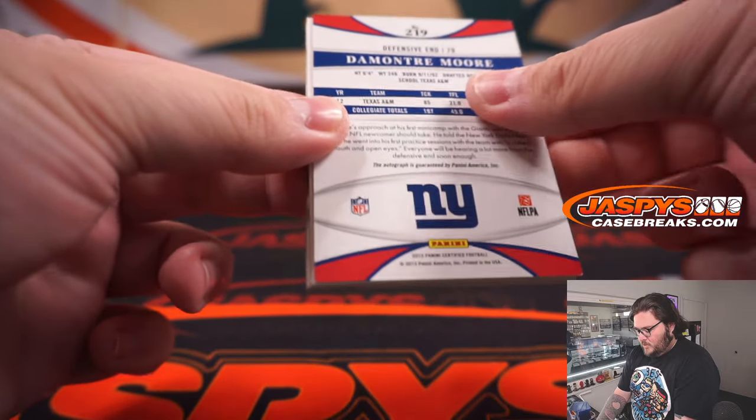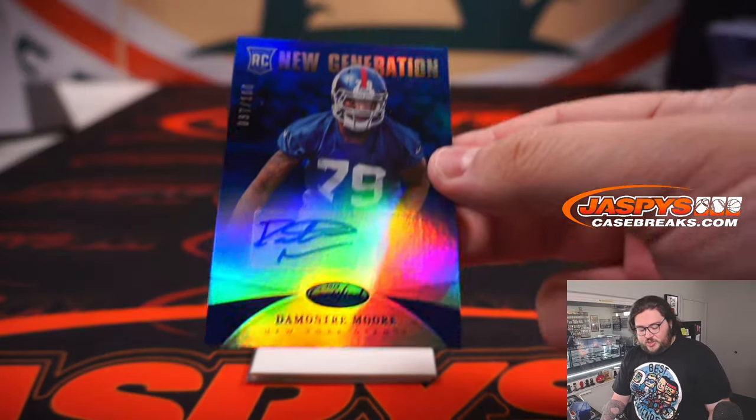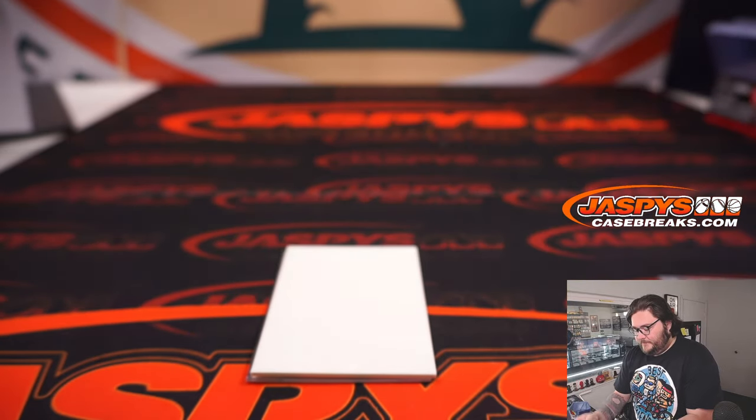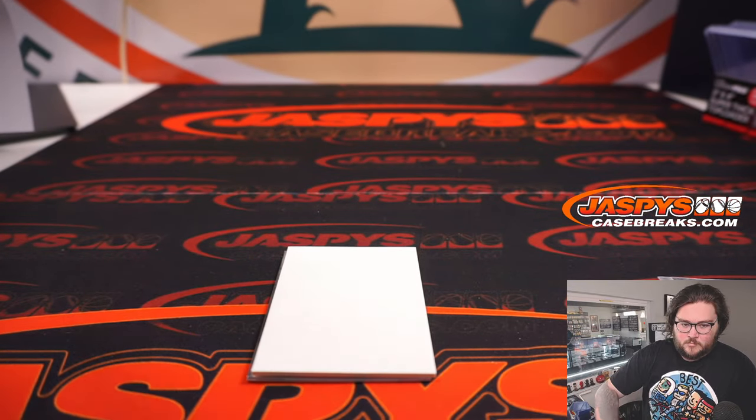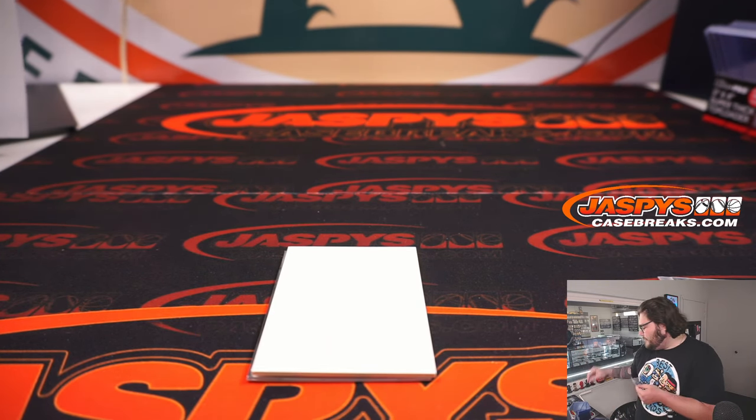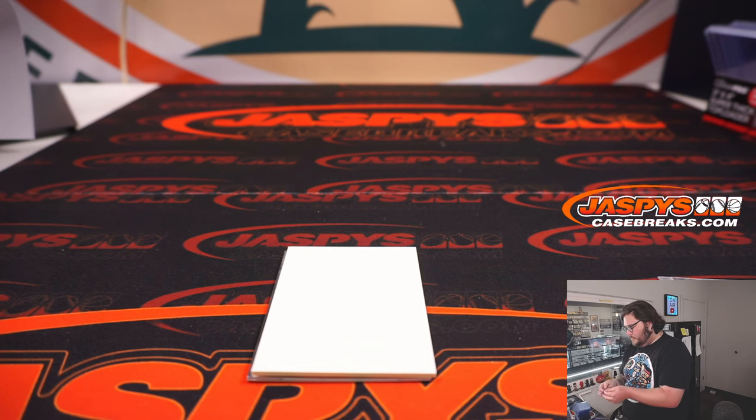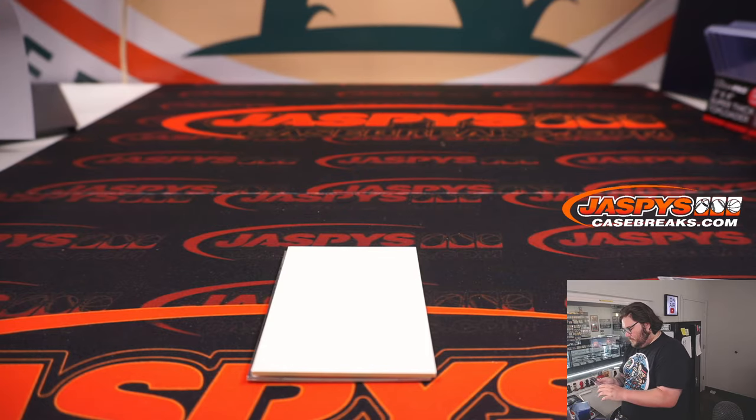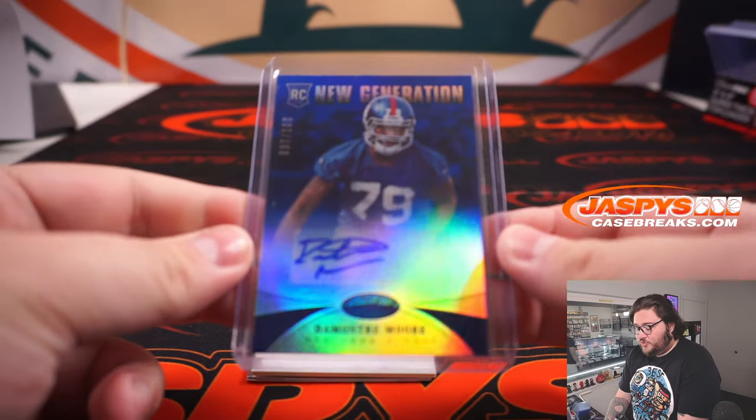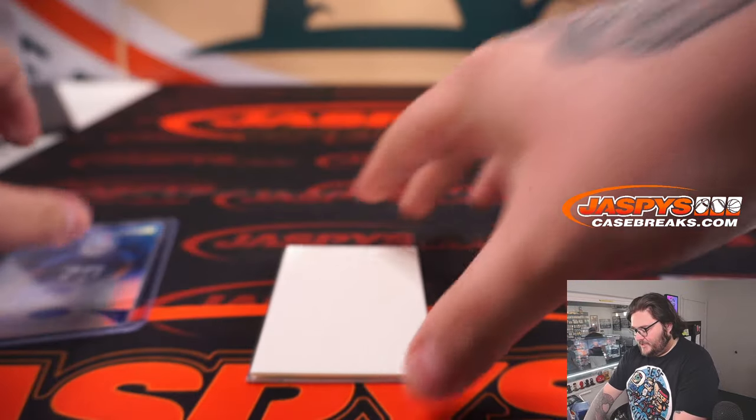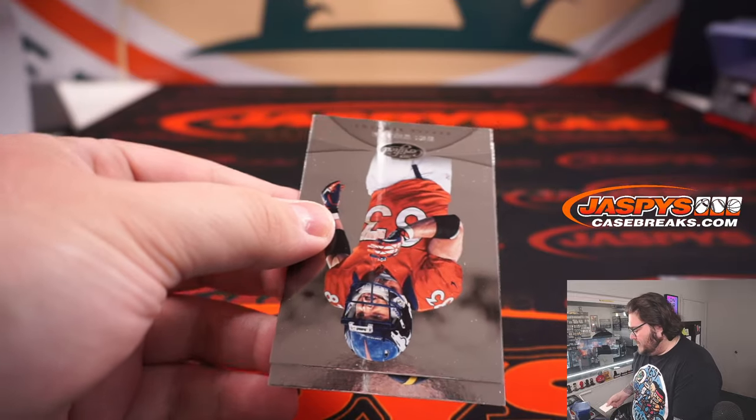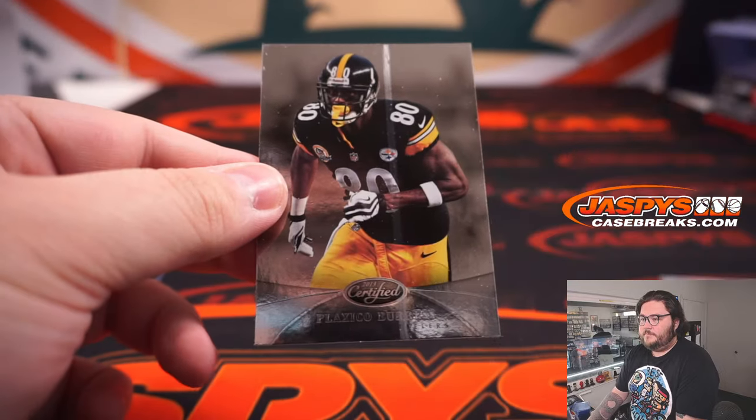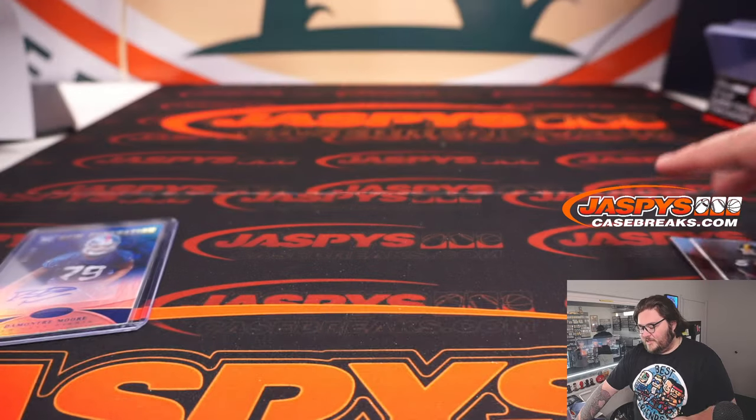Our hit. DeMontre Moore autograph. New generation rookie auto for the G-Men. Giants. It's going to go to Barry. We've got Dodger Baseball starting up just now. DeMontre Moore. New generation rookie auto. Out of 100, DJ. Electro Moore. And the Packers Bears, our last card. All right.